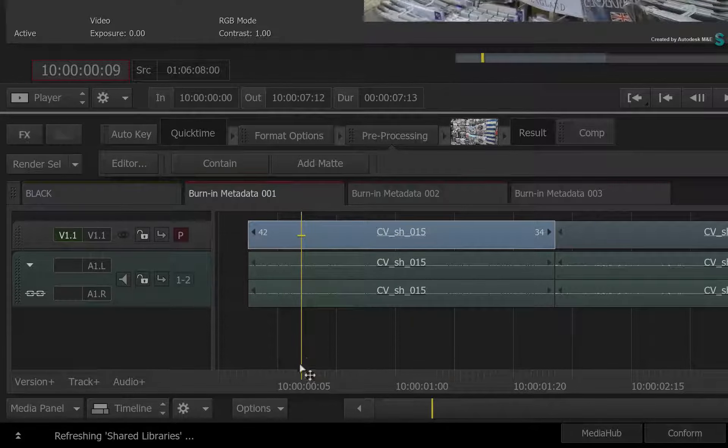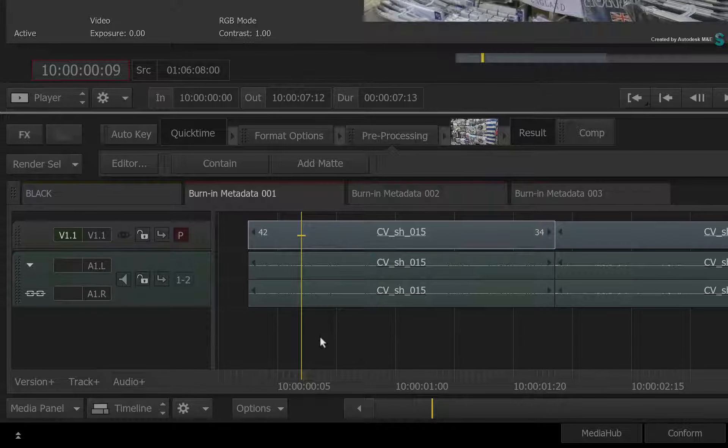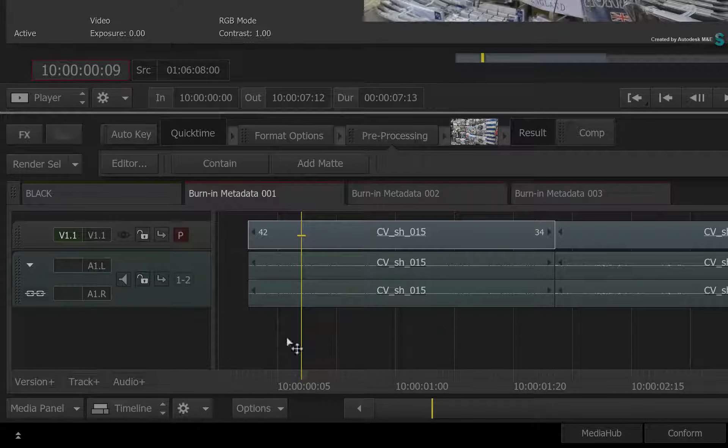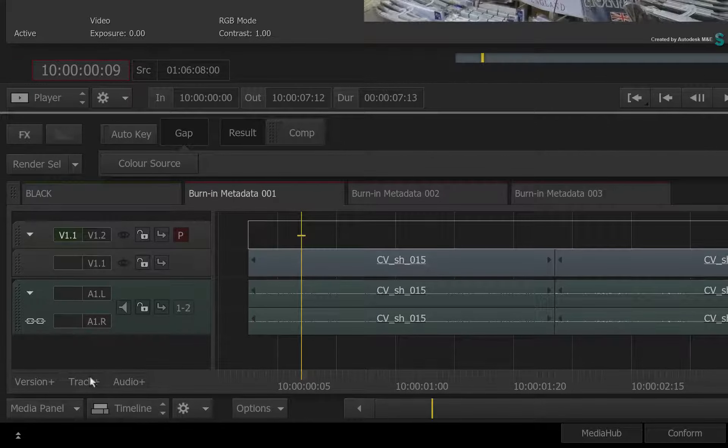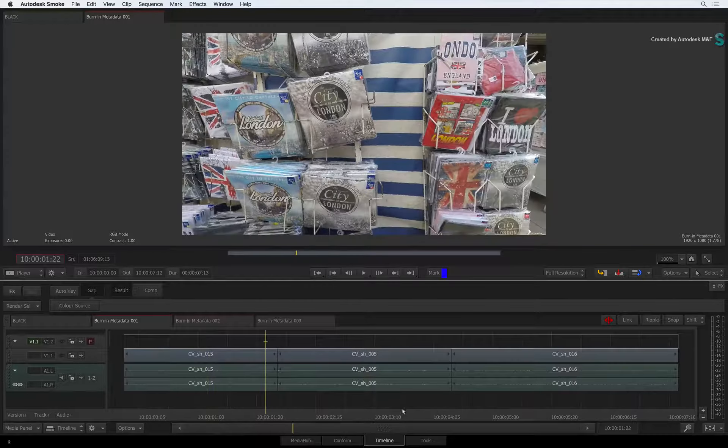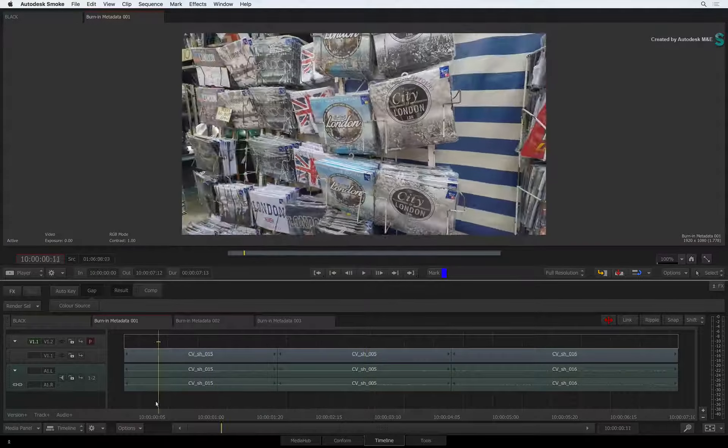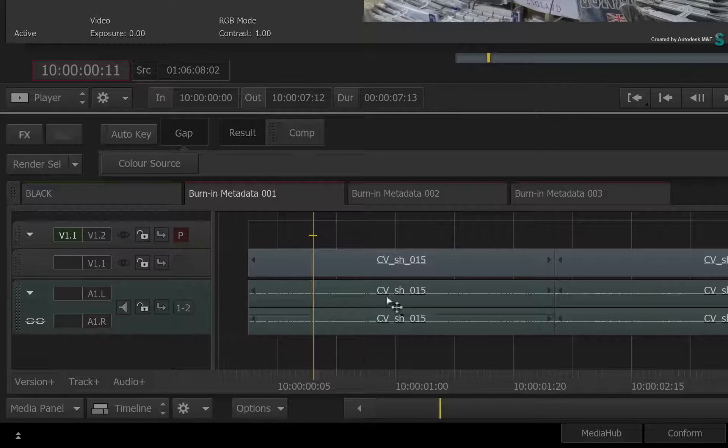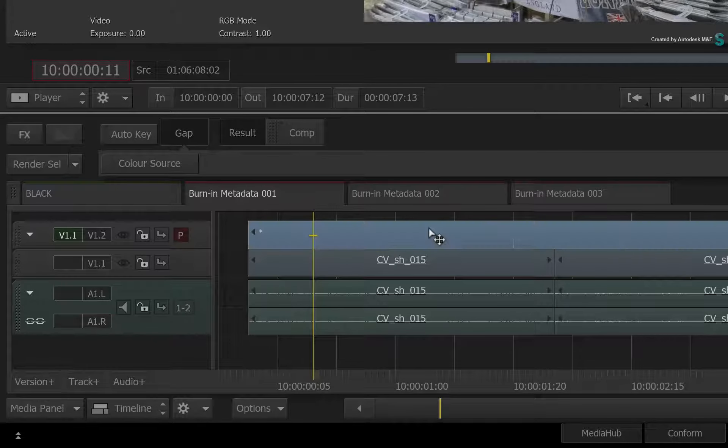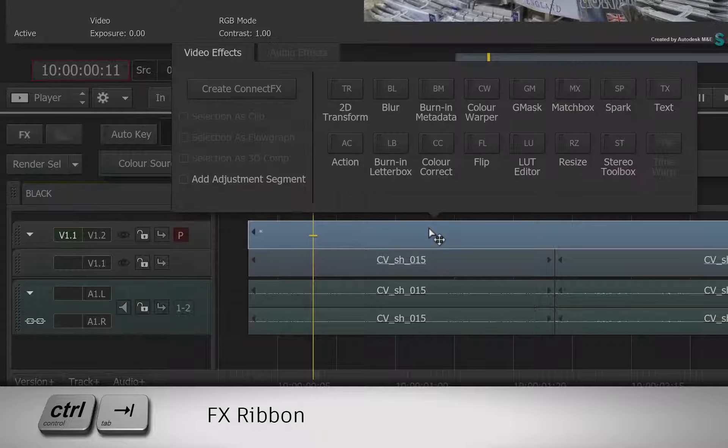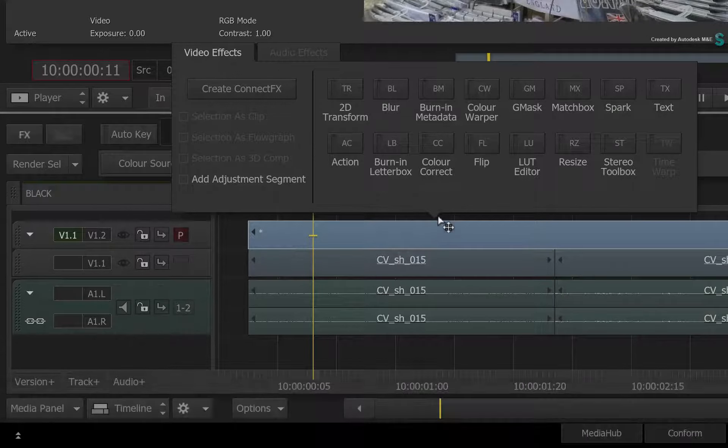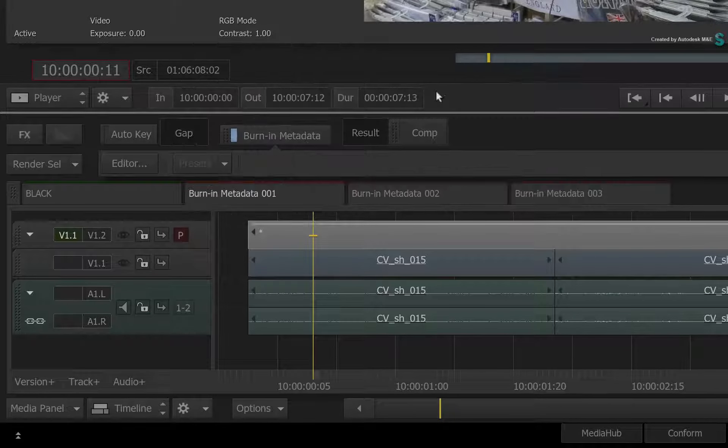If you want to apply the Burn-In metadata to the whole sequence, then I suggest you create an empty track above the edit and apply the TimelineFX to the gap segment. So select the gap segment and press CONTROL TAB to bring up the FX ribbon. Click the Burn-In Metadata TimelineFX.